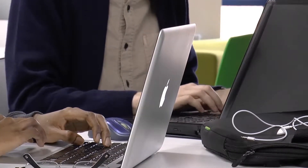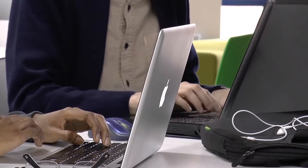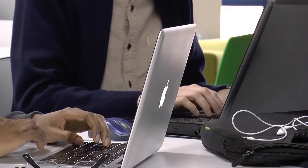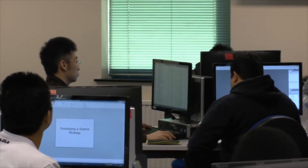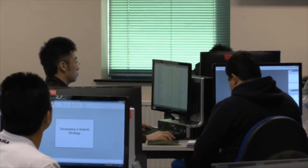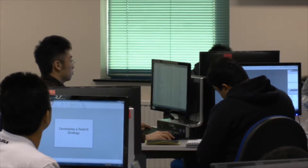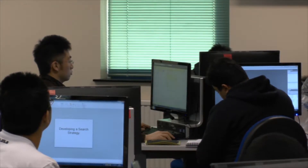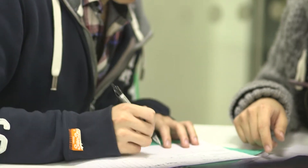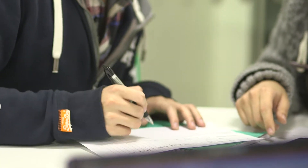We don't expect students, however, to have any knowledge of technical or computer type programming before they come into the course. We're assuming zero technical knowledge. So that means that people can come into this program from any background.